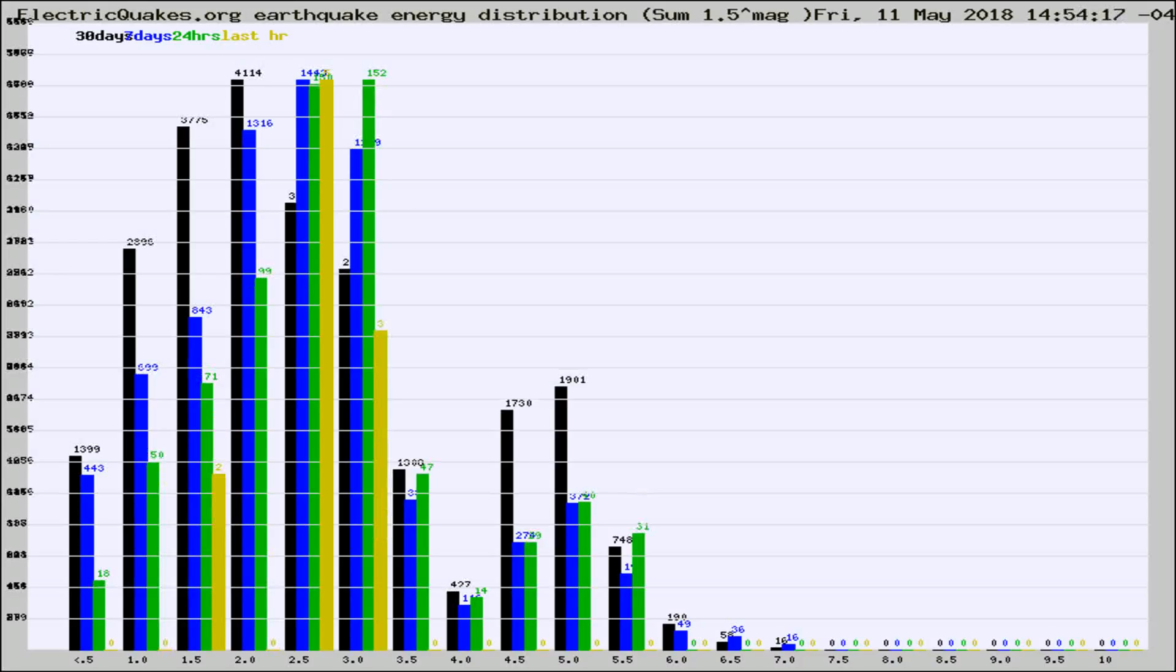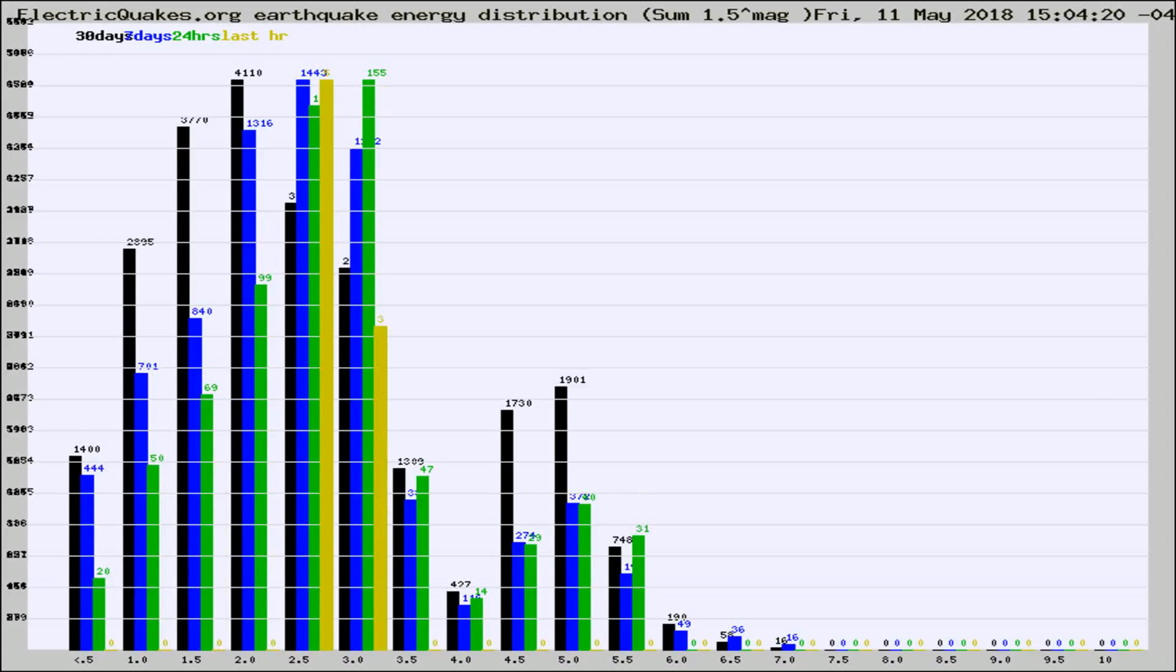Different colored columns are for 30 days, 7 days, 24 hours, and the last hour.